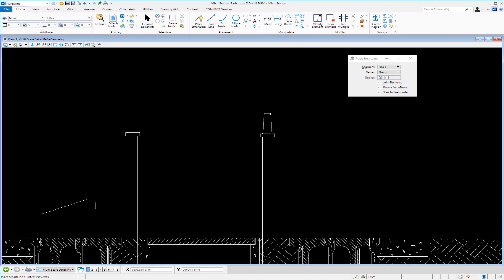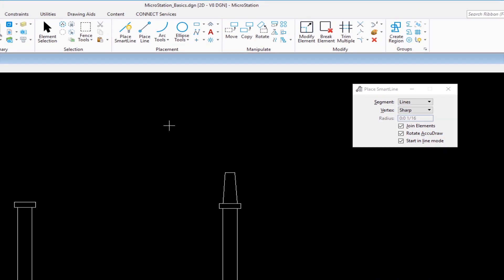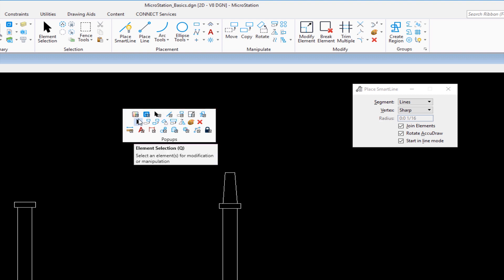Now we're going to look at how to use the copy element tool. I'm going to show you another way to get to the copy element because I just touched on it under the manipulate group. I'm going to show you a shortcut on my keyboard.